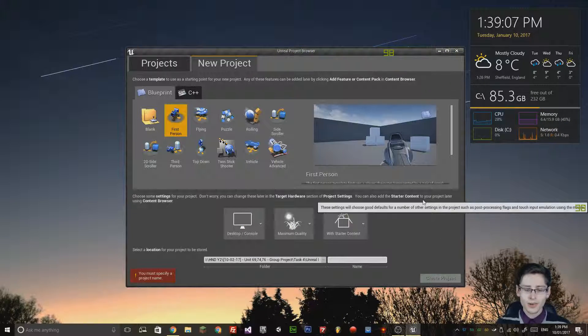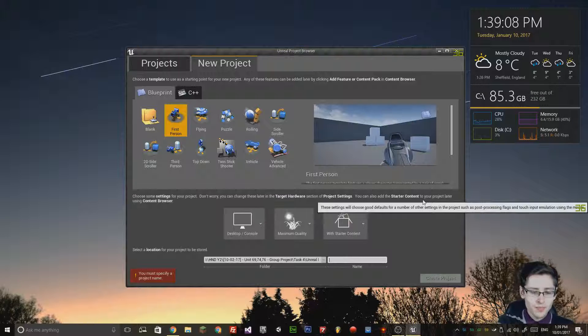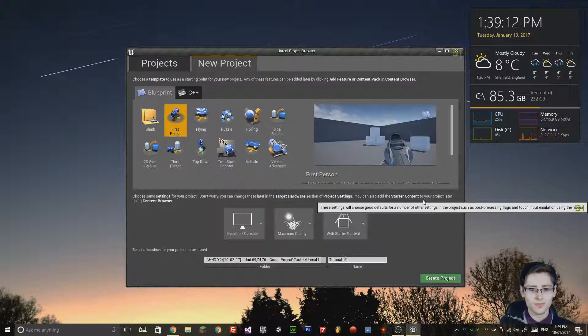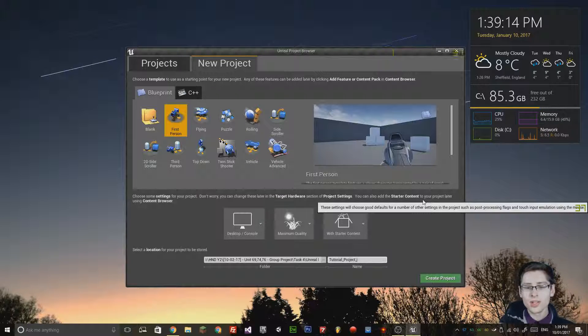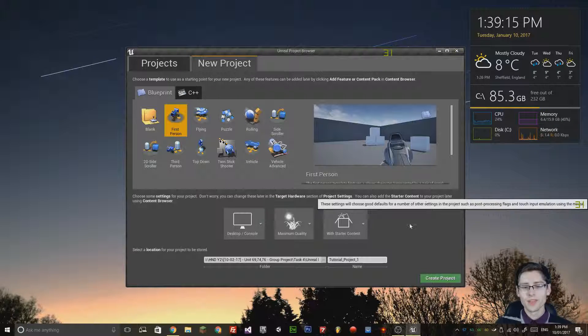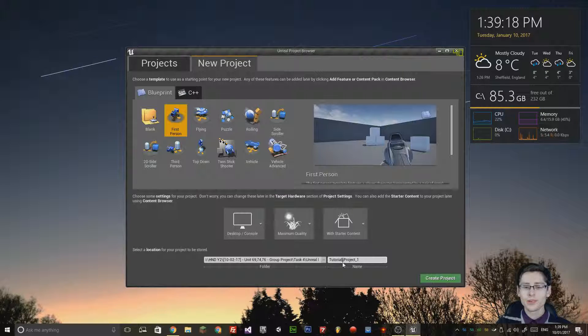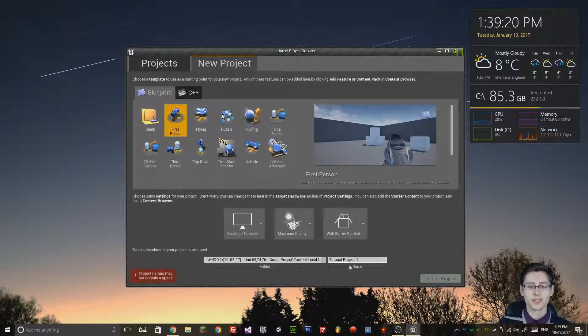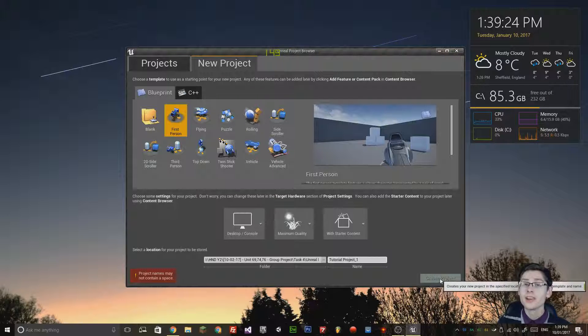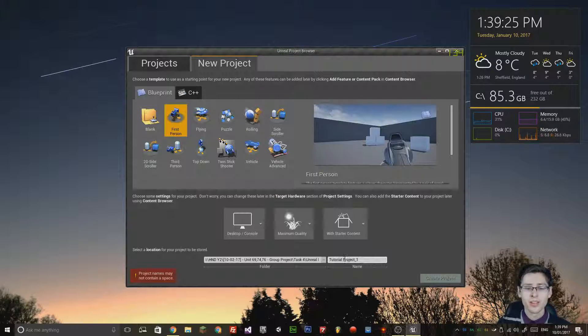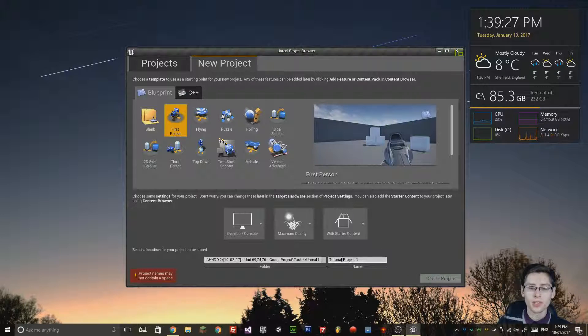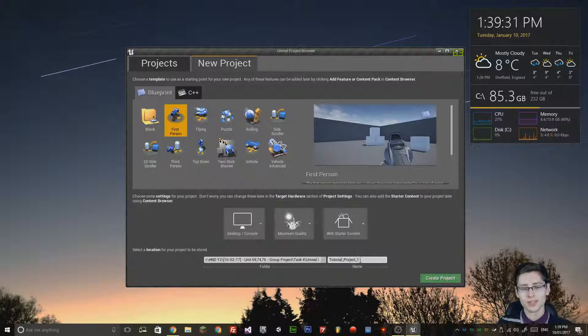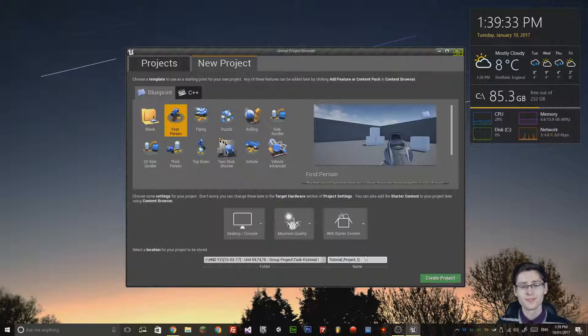We'll call it tutorial_project_1. One other thing to note, make sure you use underscores instead of spaces in the name. Notice the create project button goes blank. That is because Unreal Engine prevents you from using spaces in the project name. Make sure you use underscores to separate words.